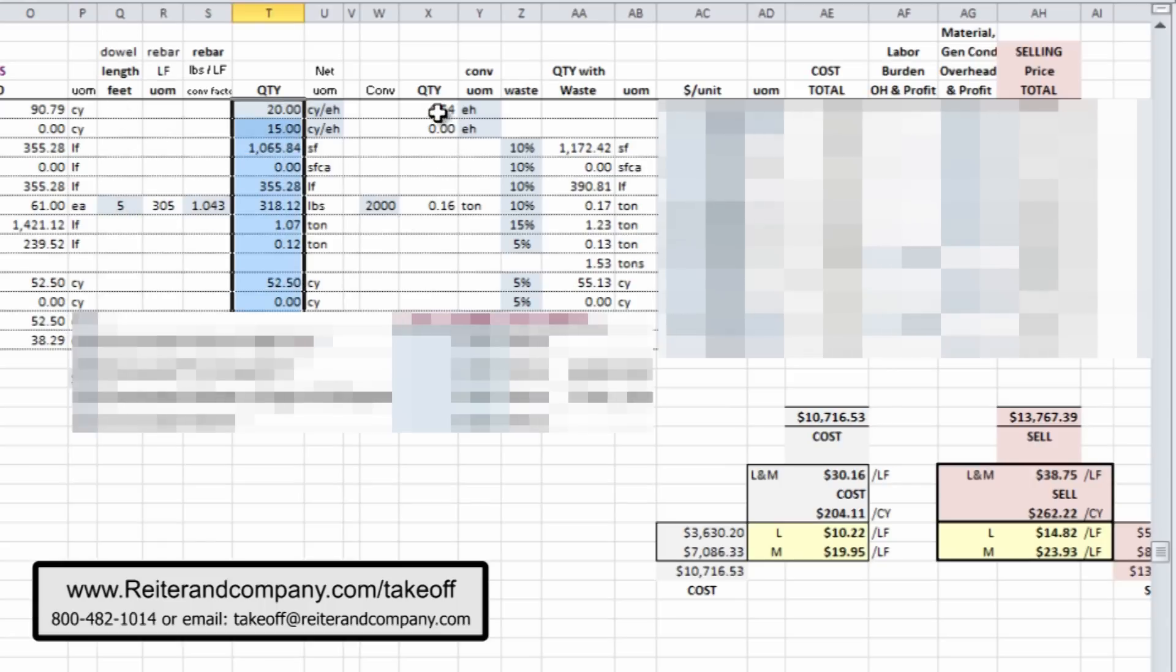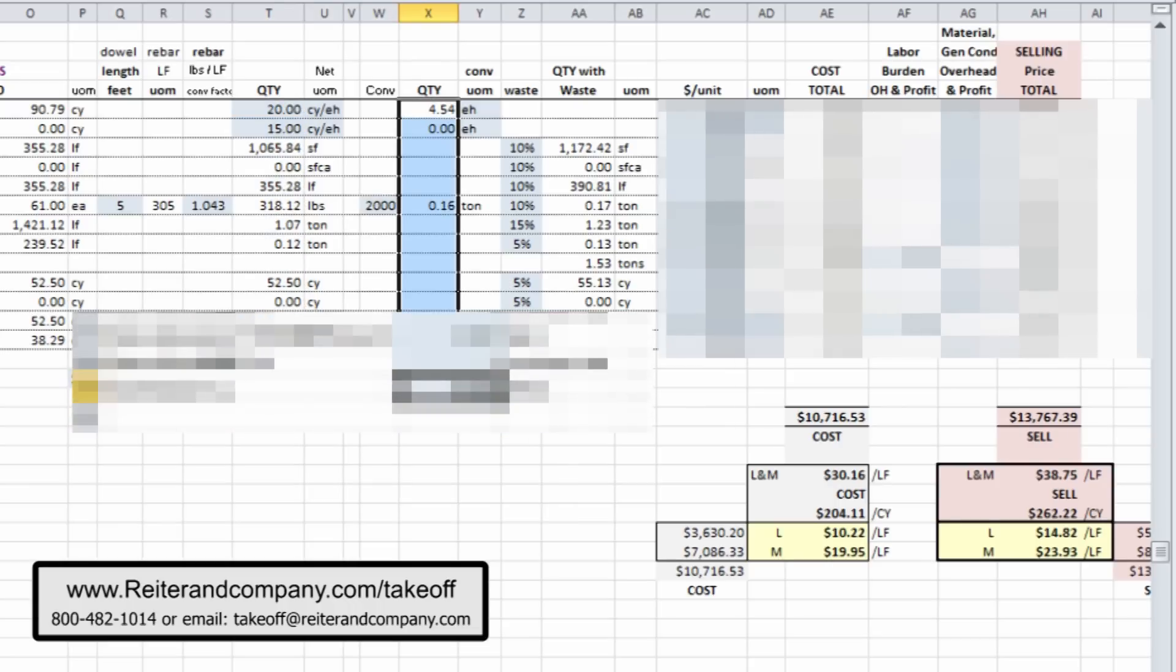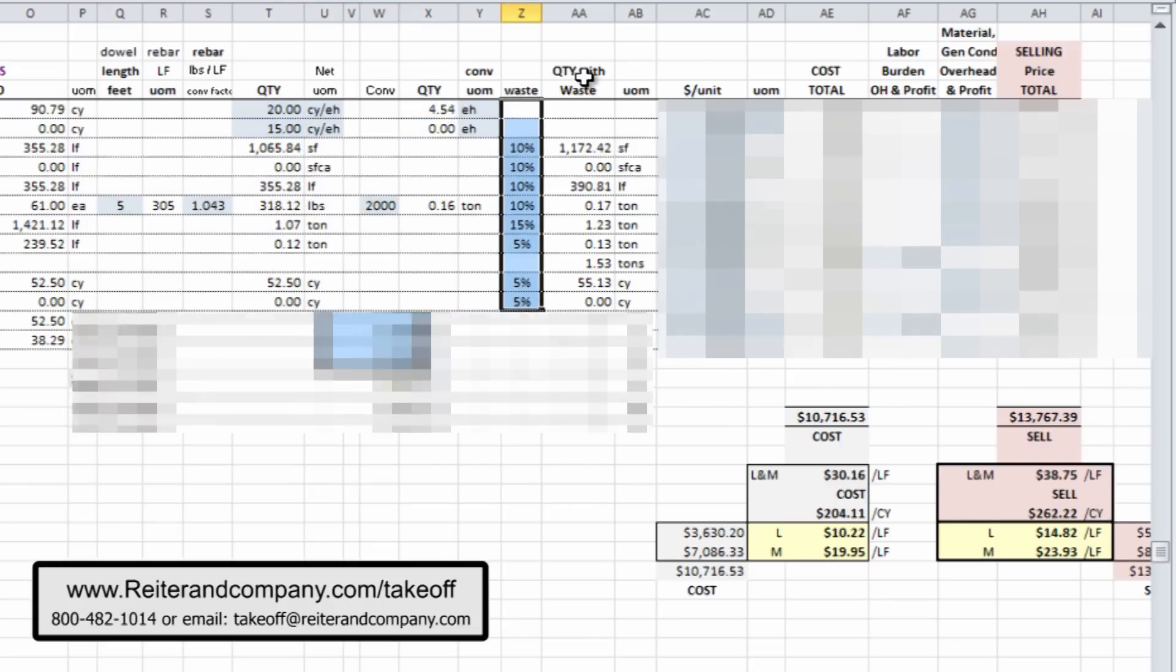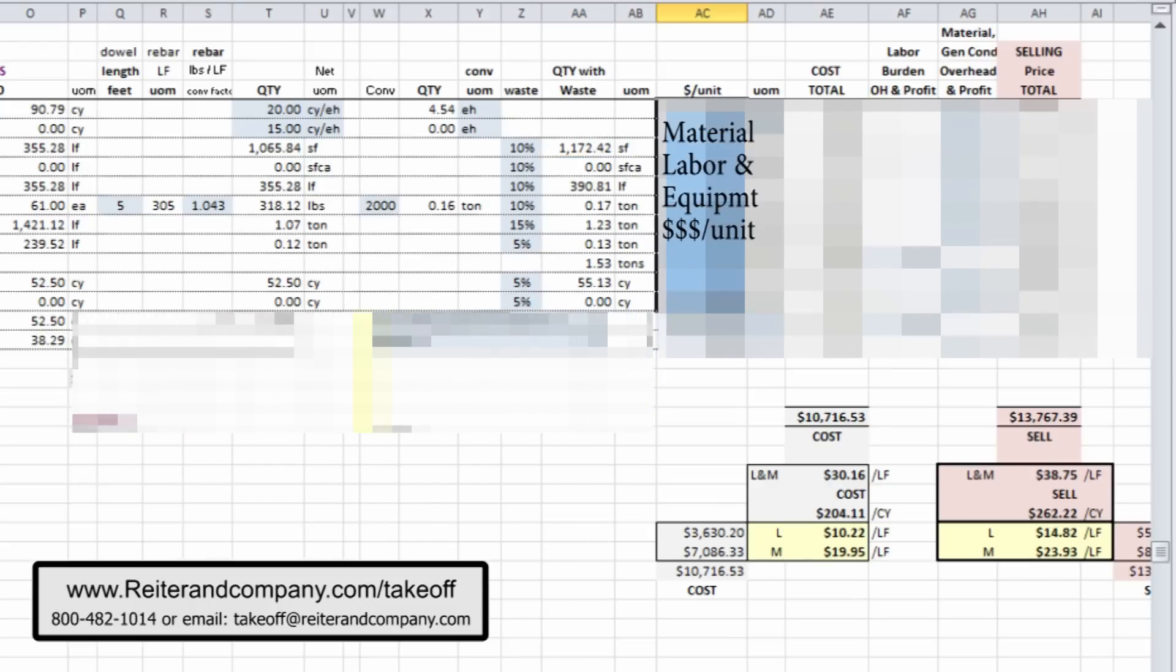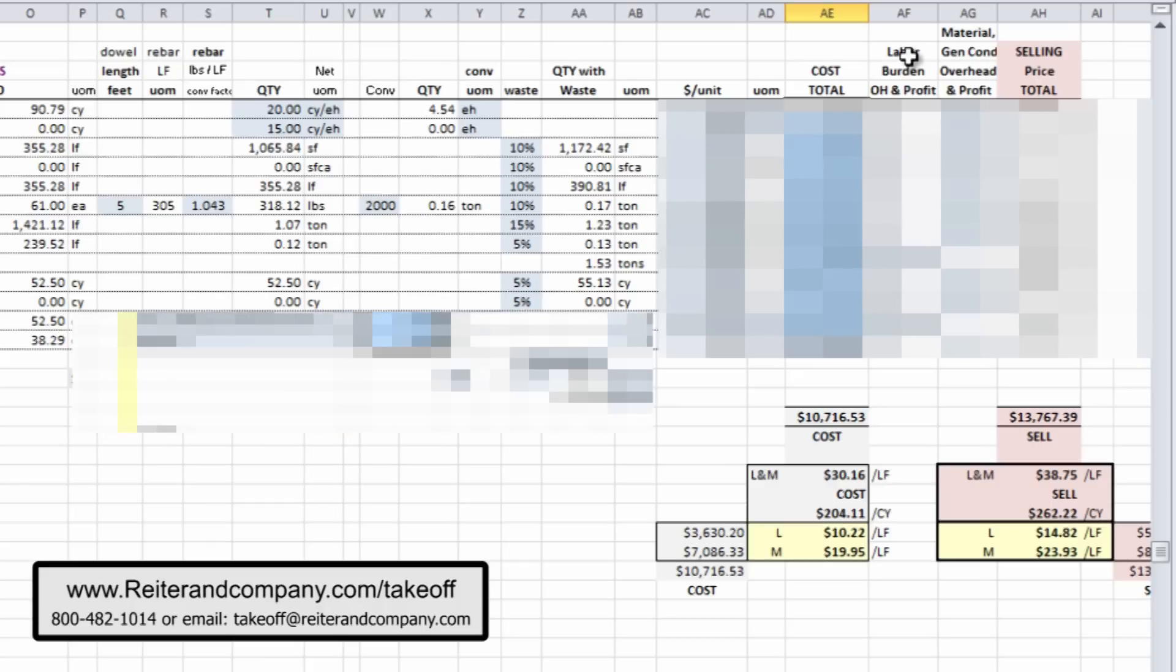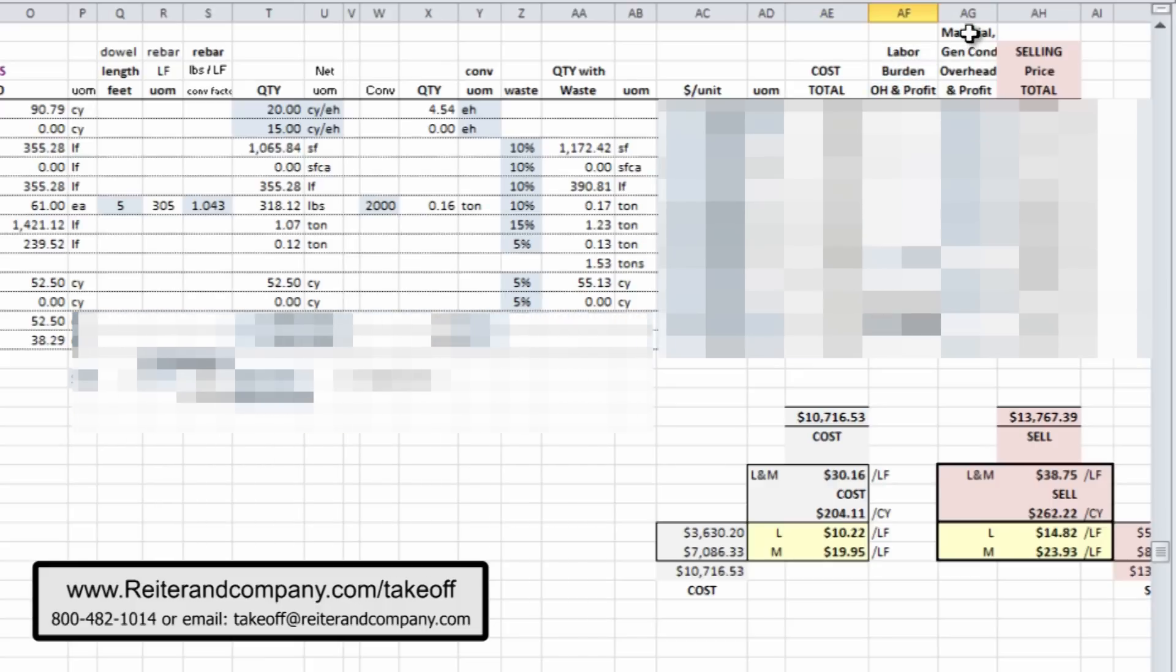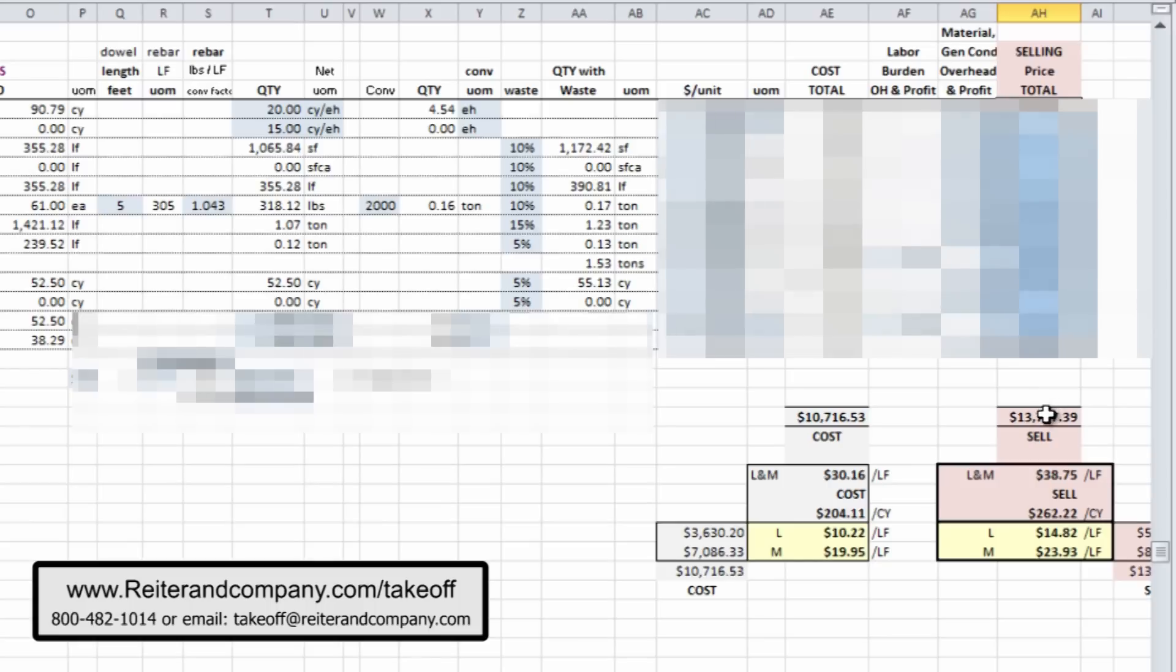You see some of the conversions over there, the new updated quantity, whatever your waste factors are, and here's the corrected quantity with waste. Here are our unit, a column for unit prices, our total cost column, and then, again, like before, we have a labor burden column that actually also has overhead and profit, and you change those percentages, and now we have the same thing for material, a material overhead and profit, as well as general conditions, to determine the selling price of these footings.